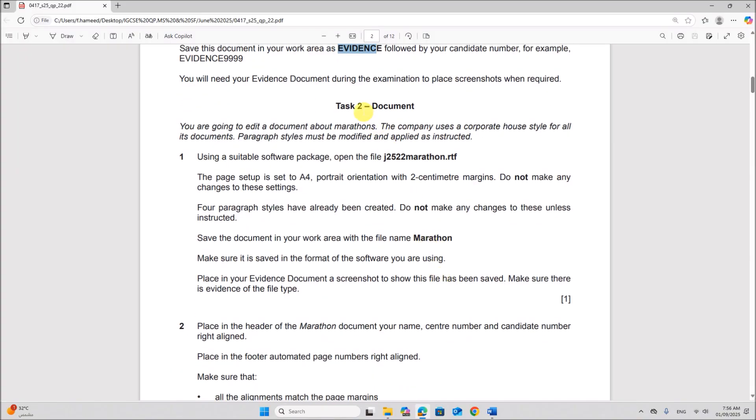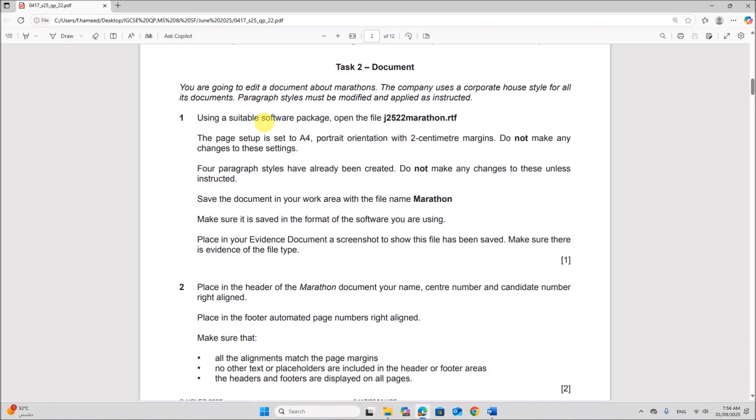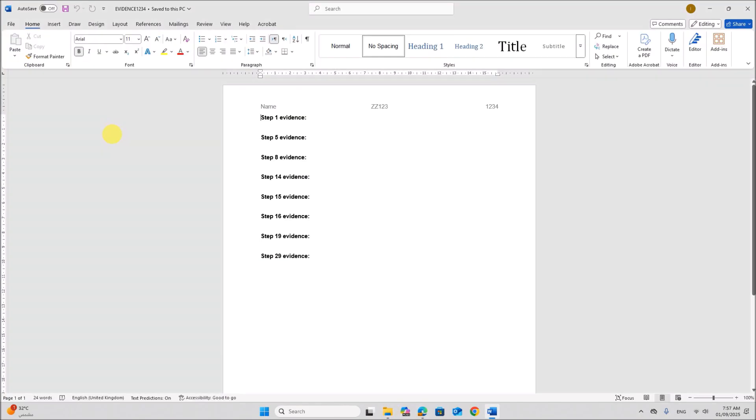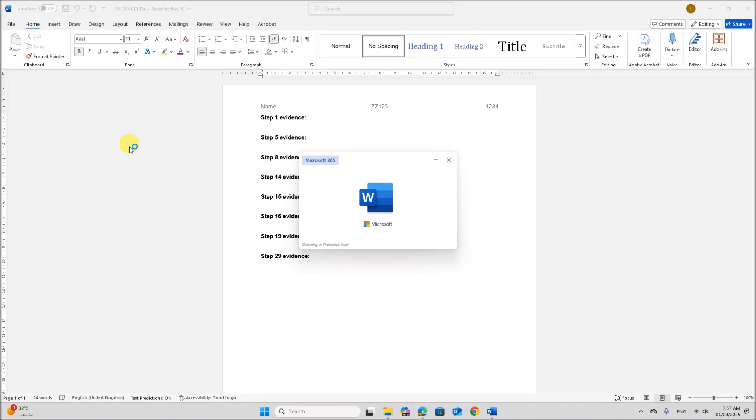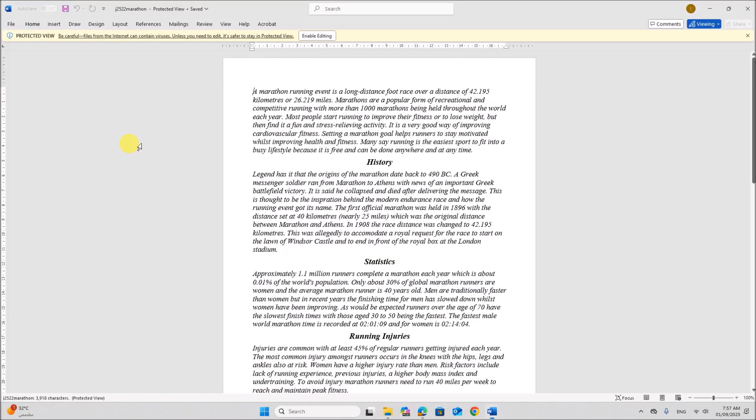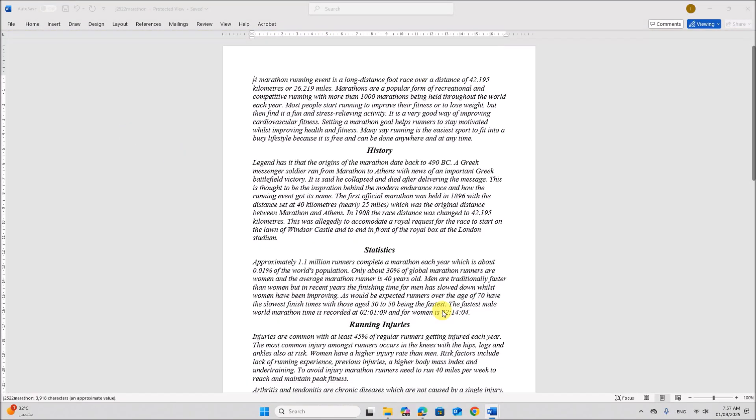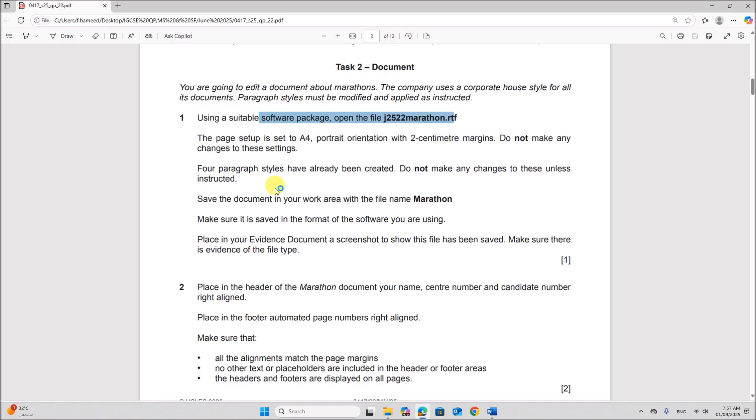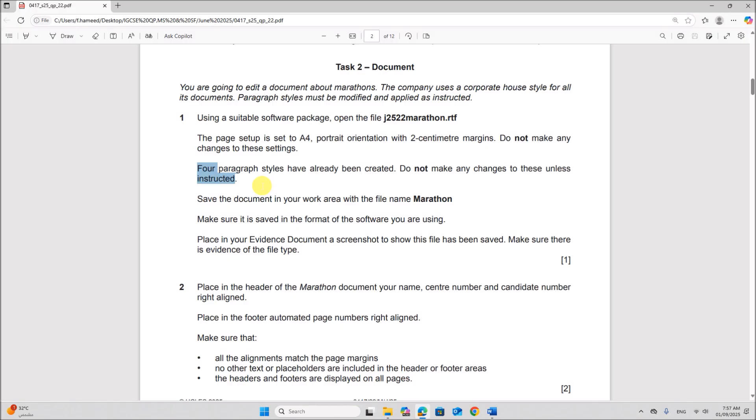Task 2 document. So we are doing document production task here. Using executable software package, open marathon.rtf. So open this file. The page setup is set to A4 portrait with 2 centimeter margins. Do not make any changes. Four paragraph styles are created. Do not make any changes. Save the document in your work area with the file name marathon.